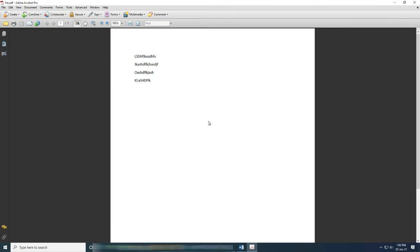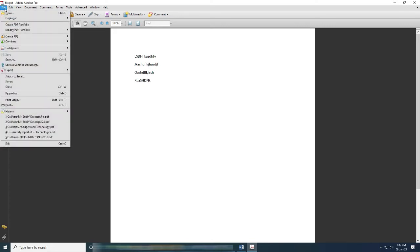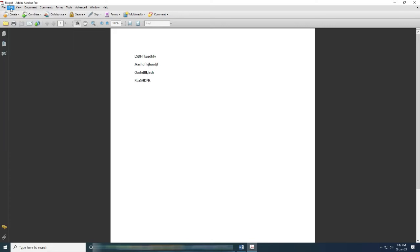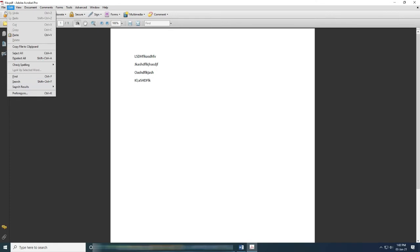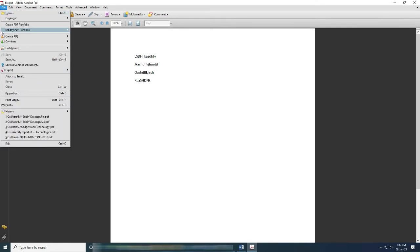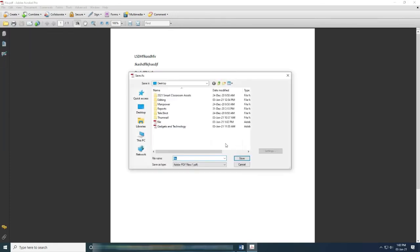It's very simple. Now this is a PDF file. You want to make it into Word. Let's do the same thing. Go to File and Save As. Where is Save As?